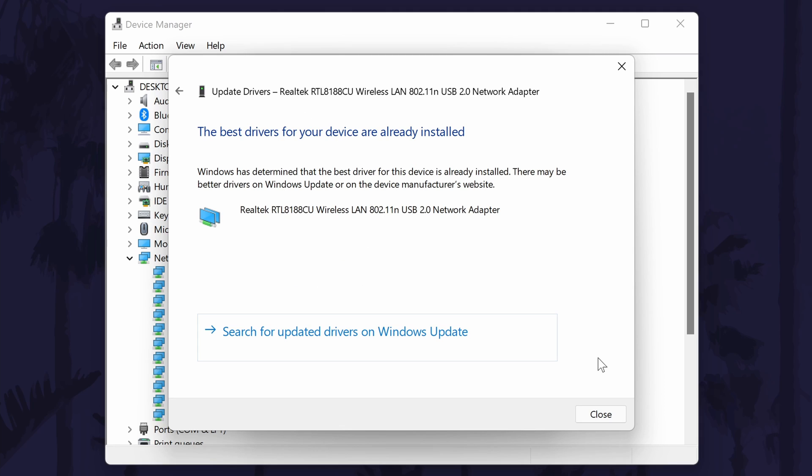However, it might say that the best drivers are up to date. If you want, you can click on search for updated drivers on Windows Update. Remember this method to update drivers in case you can get the driver file later.